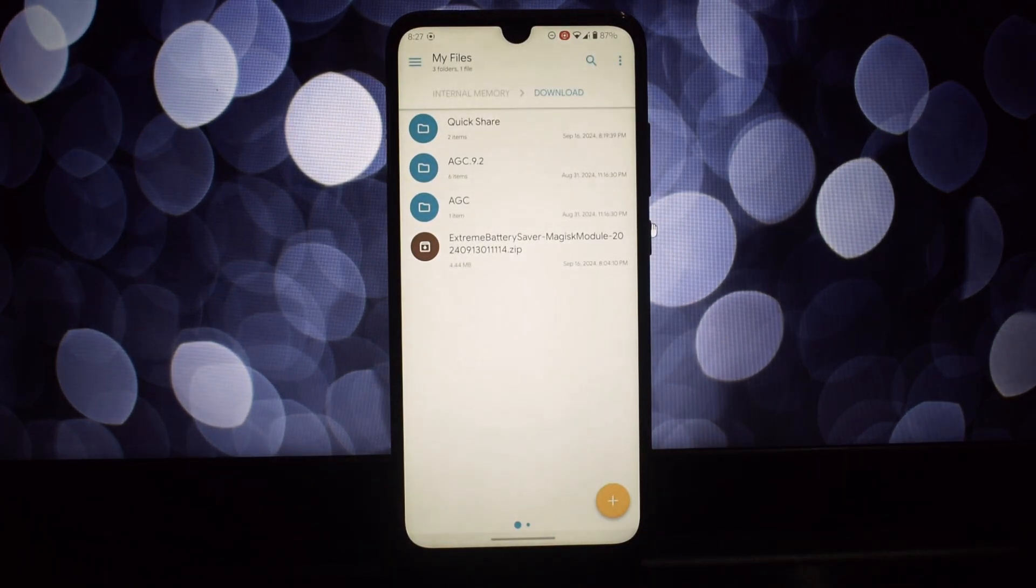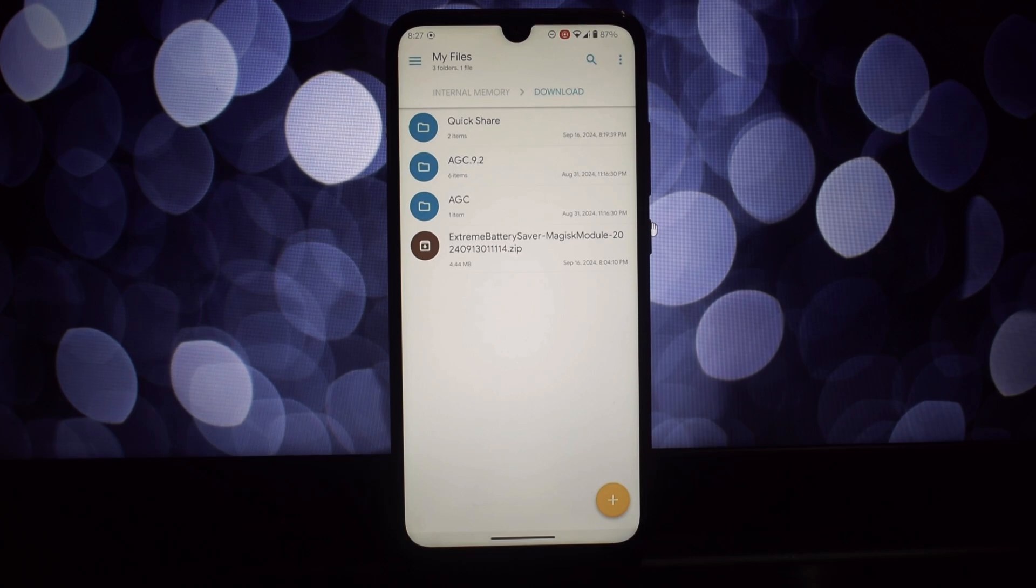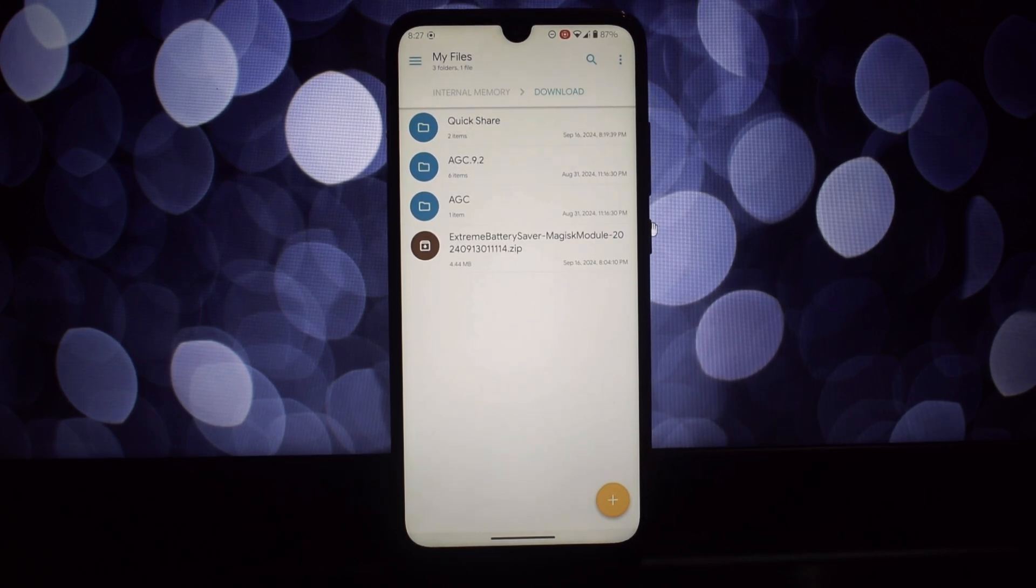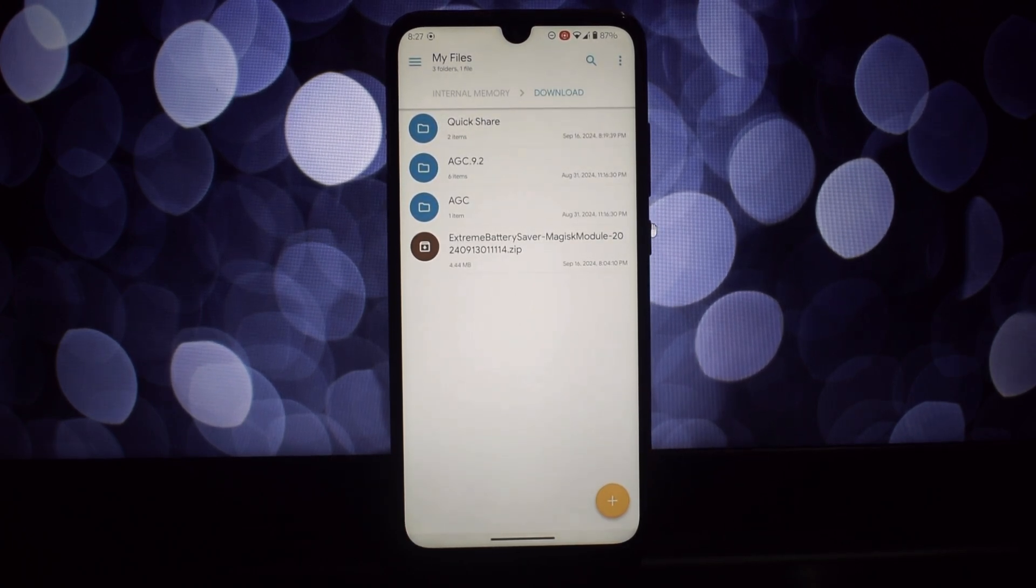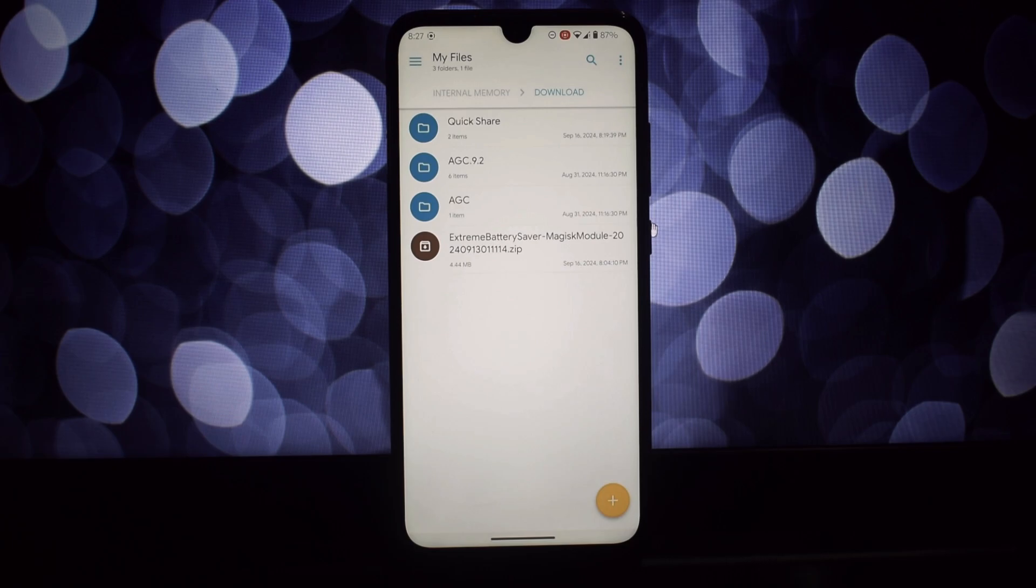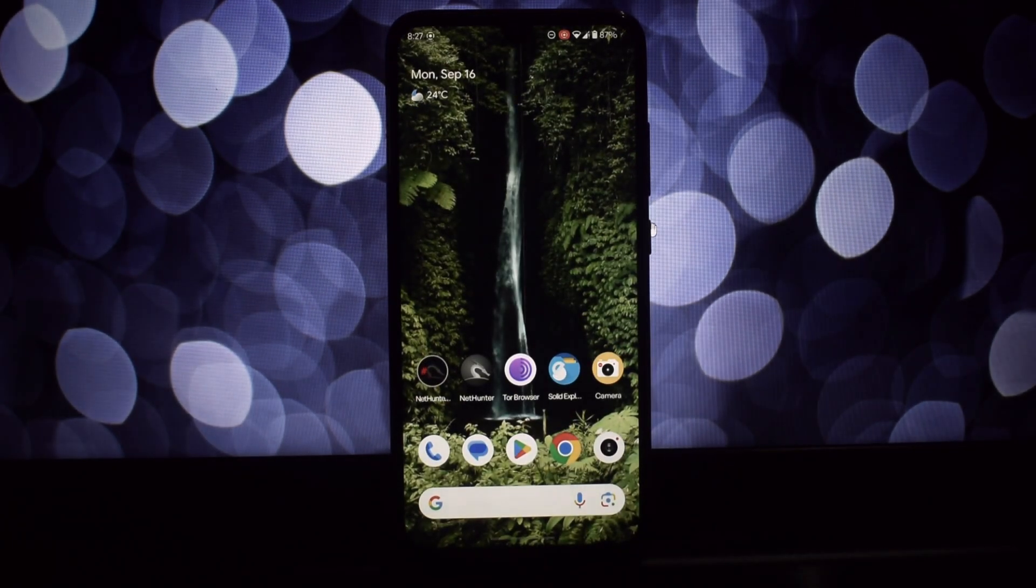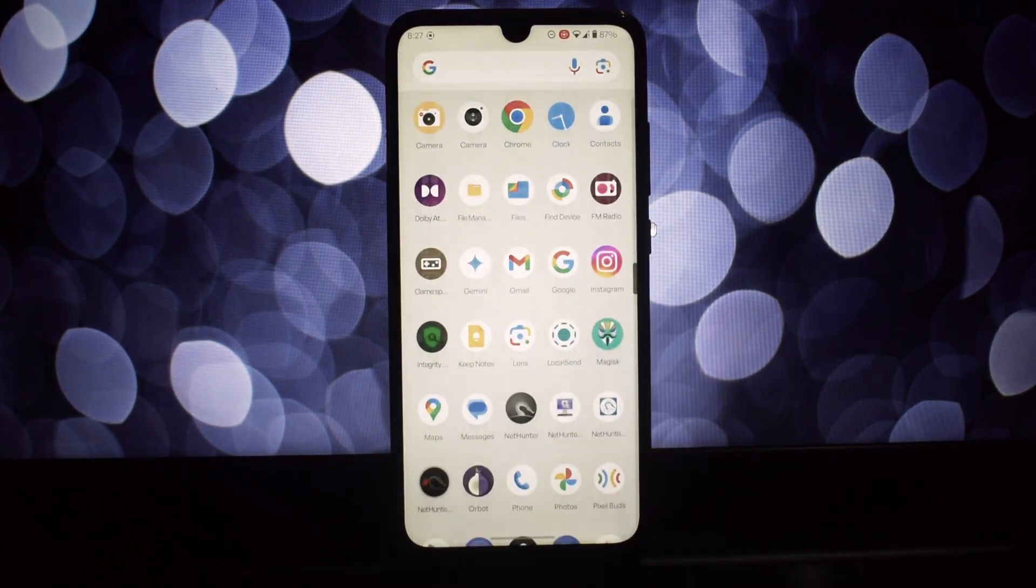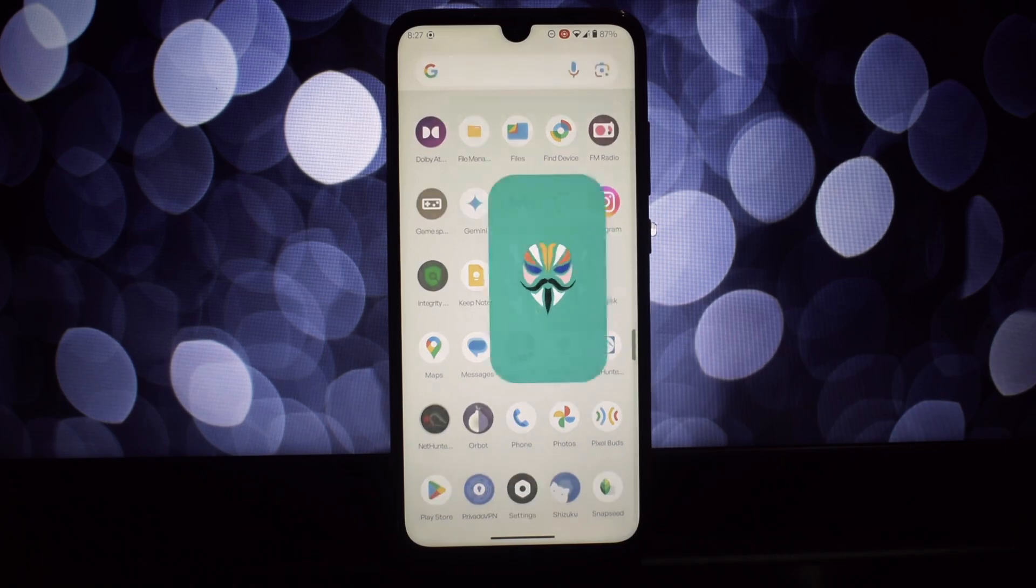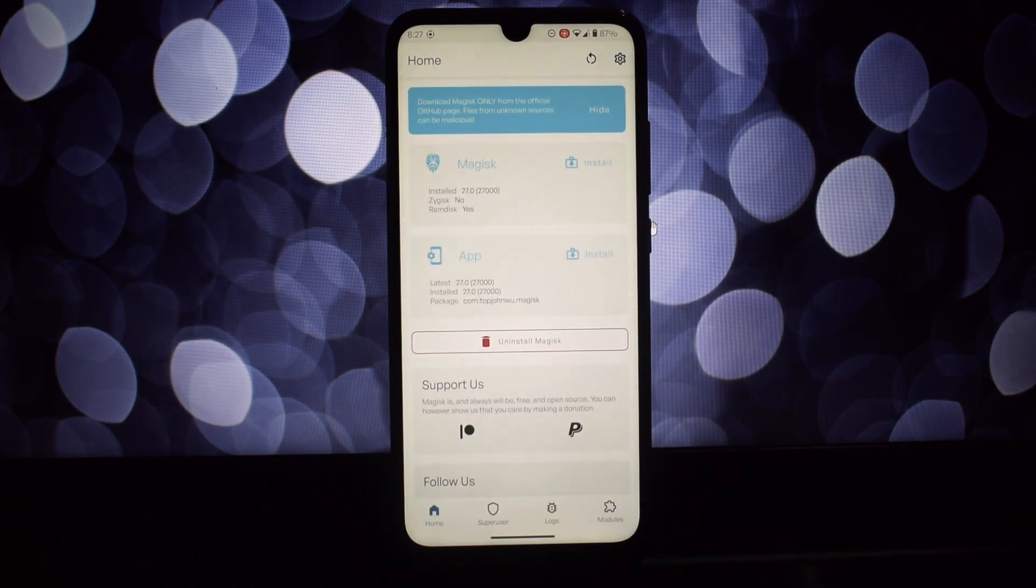Make sure to disable mount modules by default in your KernelSU settings. After the initial install, reboot your device. Once rebooted, go back to the Magisk module manager and reinstall Extreme Battery Saver.